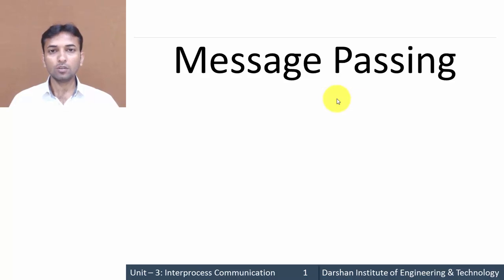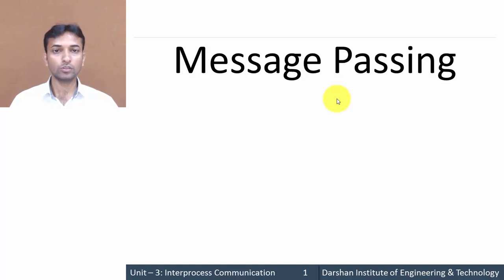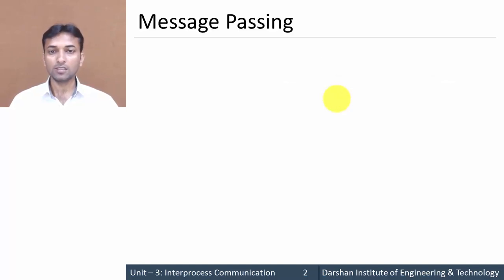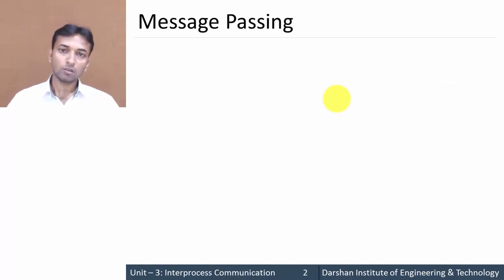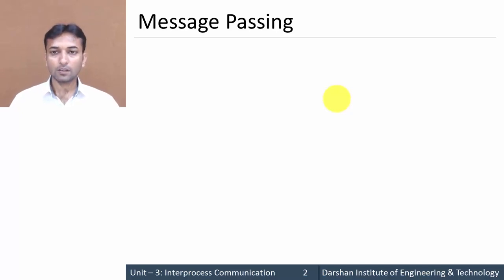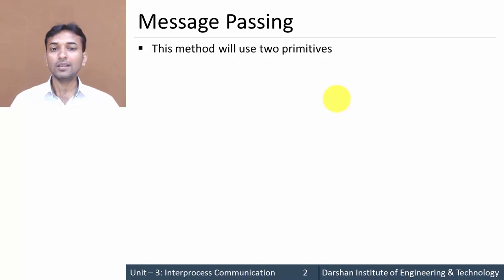Hello everyone. In this video we will learn about message passing as well as the producer-consumer problem using message passing. So let us start with message passing. First of all, what actually message passing is — in this method, there are mainly two types of primitives.